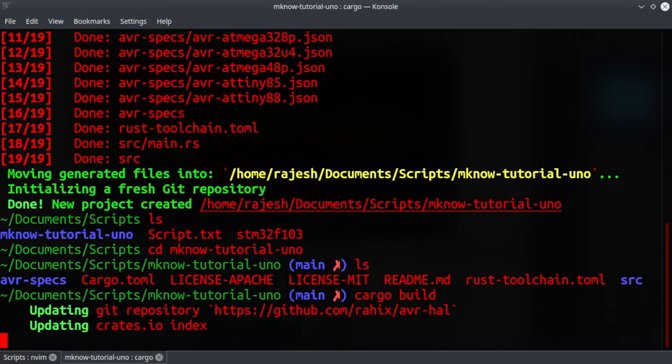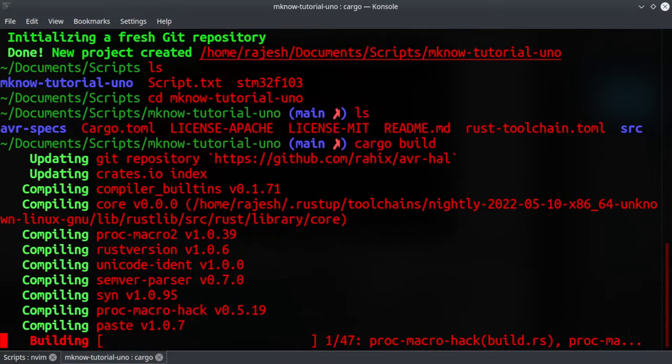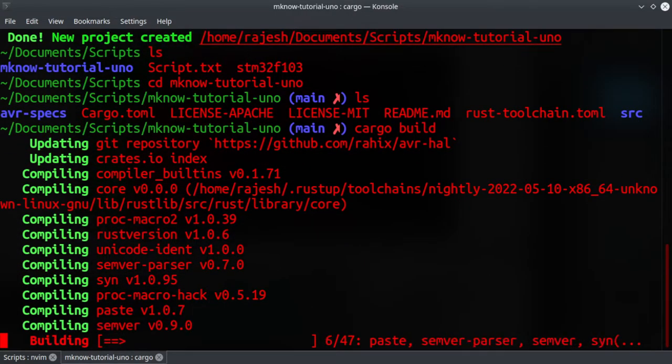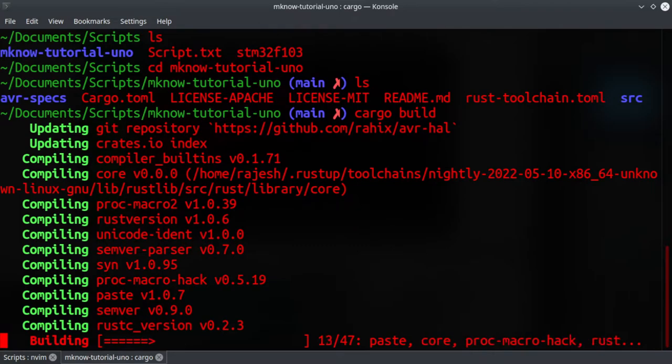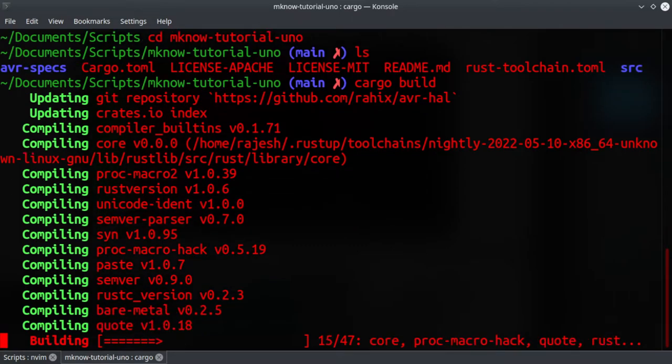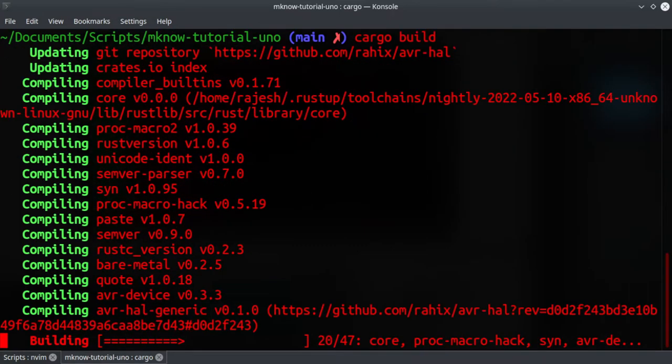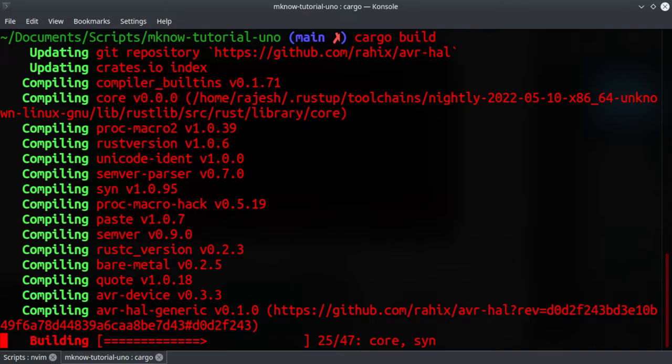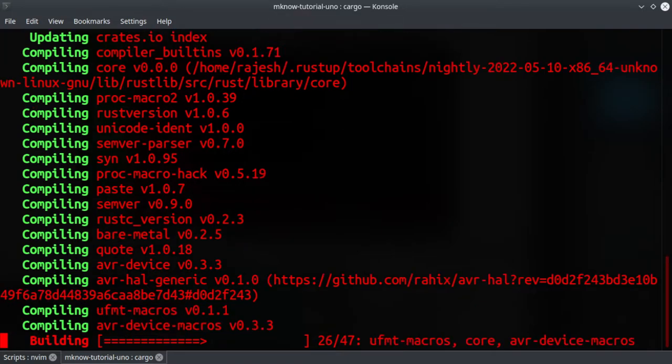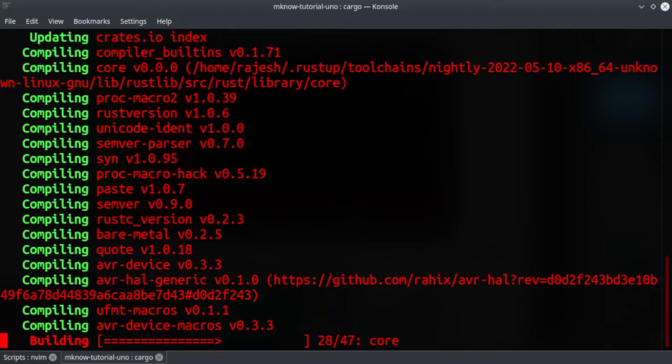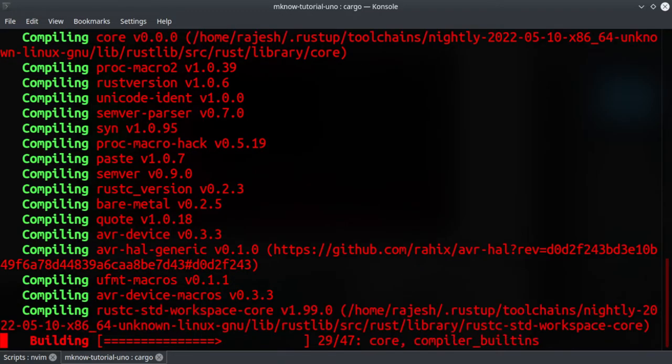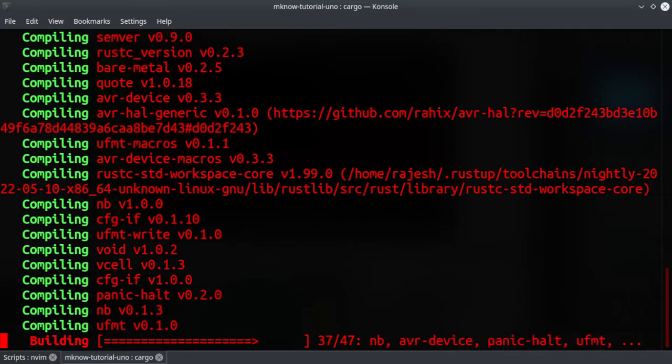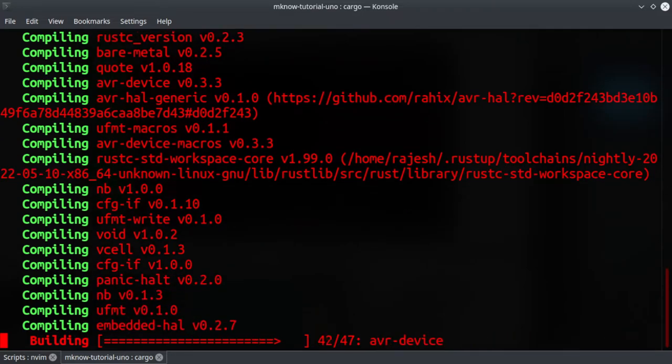I'm just going to move into the directory and we can just run cargo build. It will just build your project, so it will take some time. For the first time, if you are running it for the first time, it will take some time and it is a quite CPU intensive task.